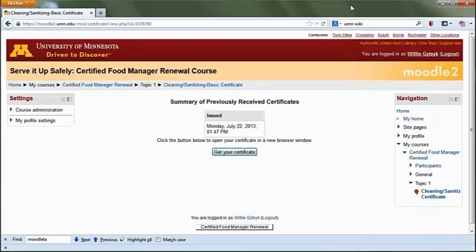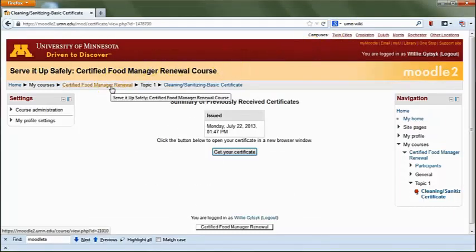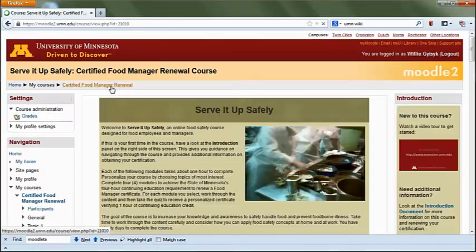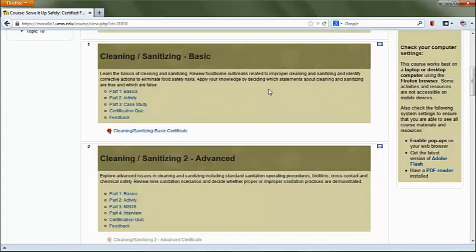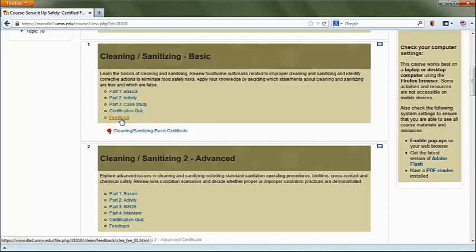When you're finished viewing your certificate, click on the course title in the breadcrumbs to return to the course homepage. To help us continue to improve our food safety education programs, please click on the feedback link and complete the feedback survey for each topic you finish. This will only take three to five minutes per topic, and we appreciate your input.